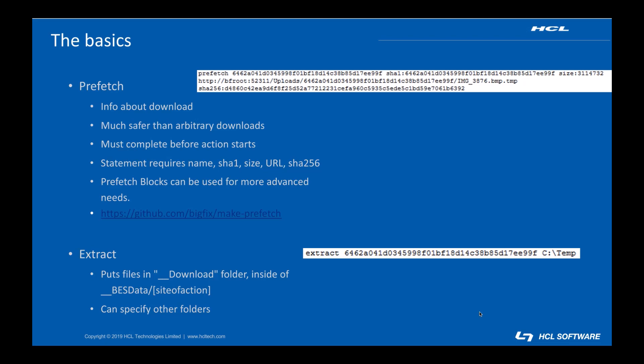The link on this slide will bring you to a utility that can generate prefetch statements for files hosted anywhere online. Processing downloads through a prefetch is a way to ensure you're getting the file you want. If a malicious actor changes the file at the URL you specified, the SHA hashes will no longer match and the download won't complete.